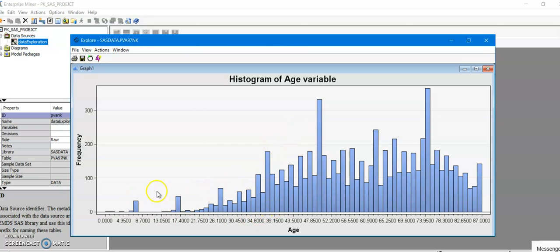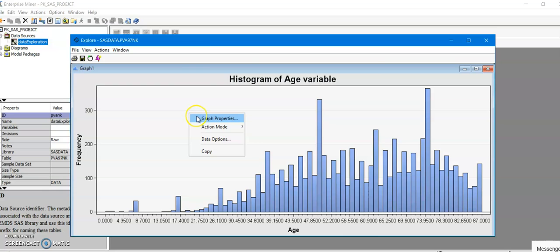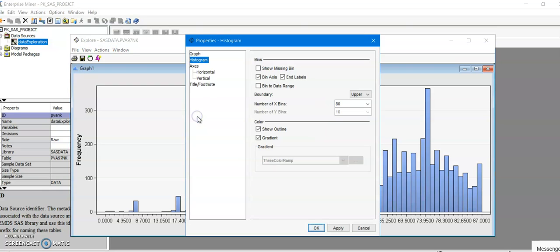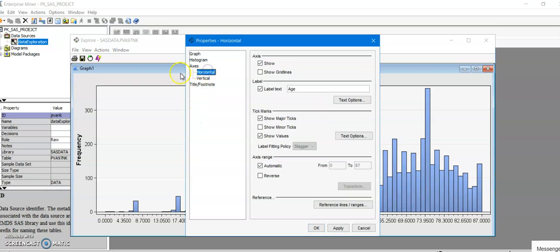Now you could tell that your data is concentrated over 85 over here and then 95. So that's one thing. Other thing that you can also do with the SAS Enterprise Miner is that you could also alter the axis range.